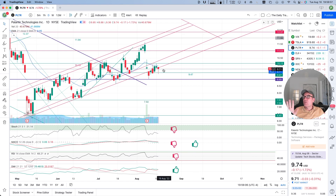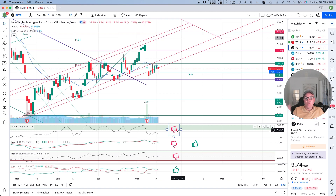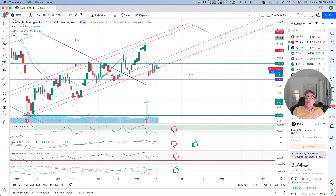It seems like Palantir wants to go sideways. Thank you very much for watching, liking, commenting, and subscribing. If you like what I do, you can become a YouTube member or click on my TradingView affiliate link. I'm going to wish you a great evening — we'll talk tomorrow and I'll tell you a lot more soon.